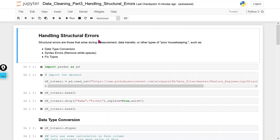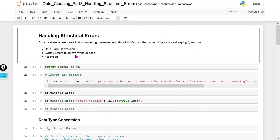What is a structural error? Structural errors are those that arise during measurement, data transfer, or other types of poor housekeeping. These types of structural errors include data type conversion, syntax errors like removing white space in column values, and typo errors.